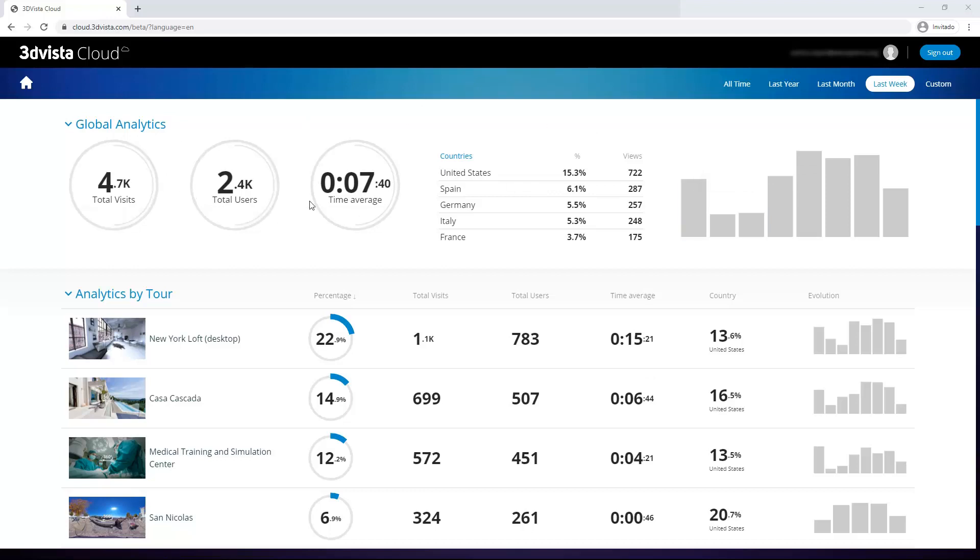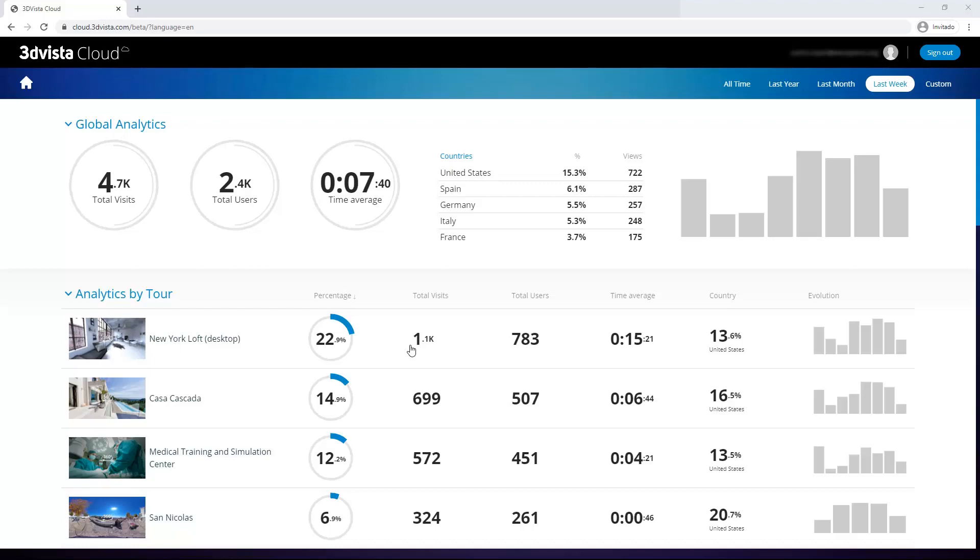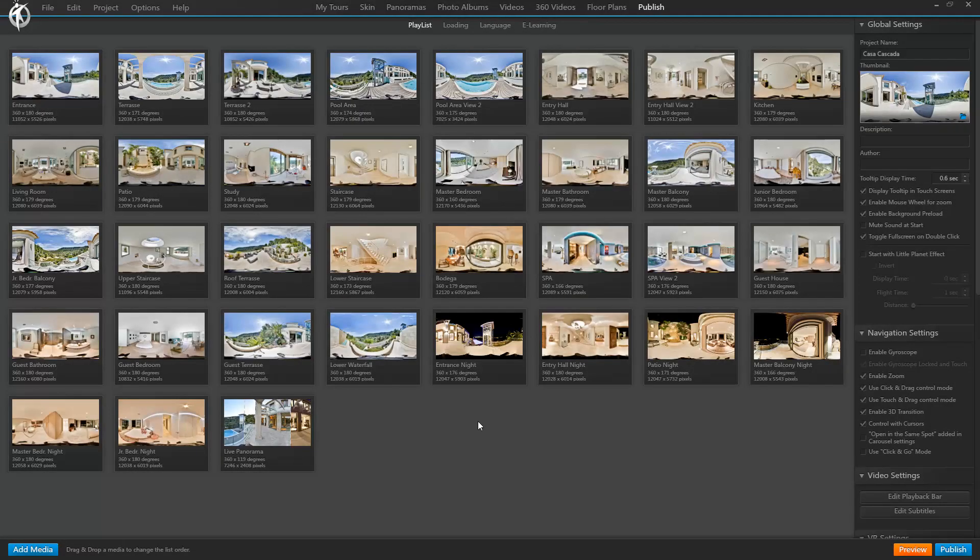Before we dive into the details, the tours uploaded onto your 3DVista hosting account by default do not appear here in the analytics panel. And that is due to the strict data privacy regulations. Because if those tours appeared here, they'd be collecting data from your visitors and that's a sensitive topic. So by default, your uploaded tours do not collect data and you have to manually set them to do so. So in order for a certain tour to appear here with the analytics, you need to make sure that you select that option for that particular tour in VT Pro. So in this tour, for instance, I click publish.